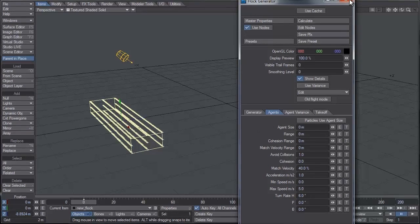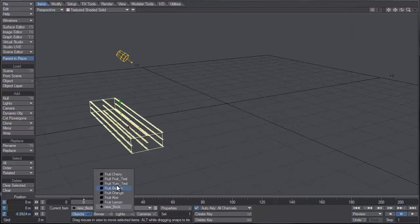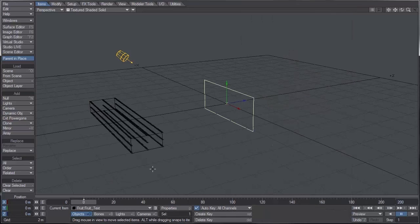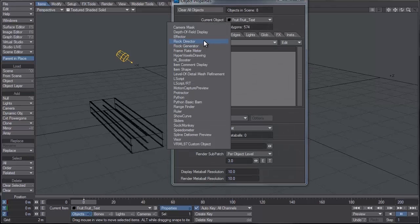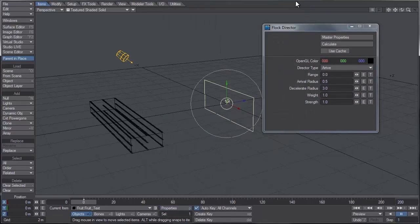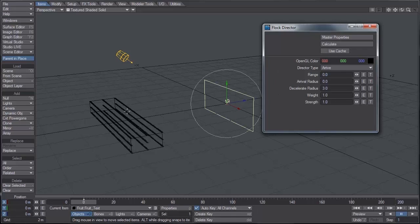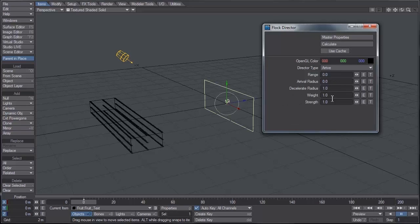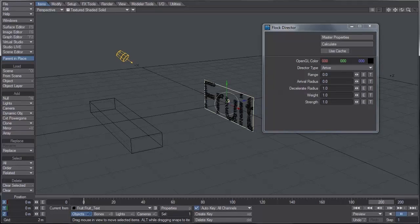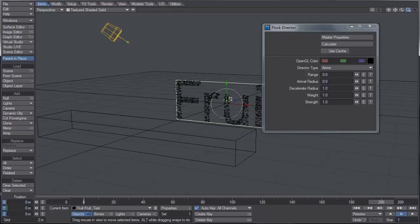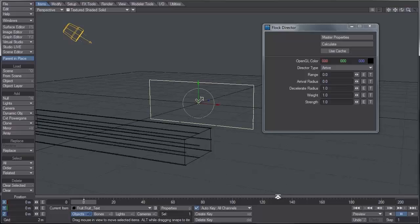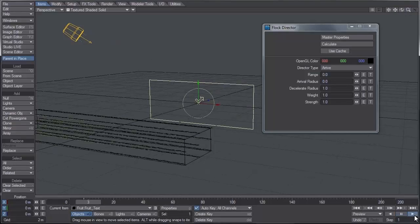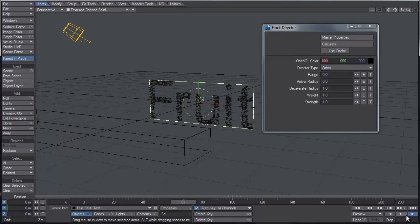Now I'm going to go into the fruit text layer and under the properties I'm going to add a flock director. We want the type to be arrive. For this range zero arrival radius I'm going to set that to zero as well, just to really make sure that these agents stick to the text. Decelerate radius I'm going to set that to one, and weight and strength is fine for now. So if I go ahead and hit calculate, you'll see that we already have our first part of the effect pretty much completed.